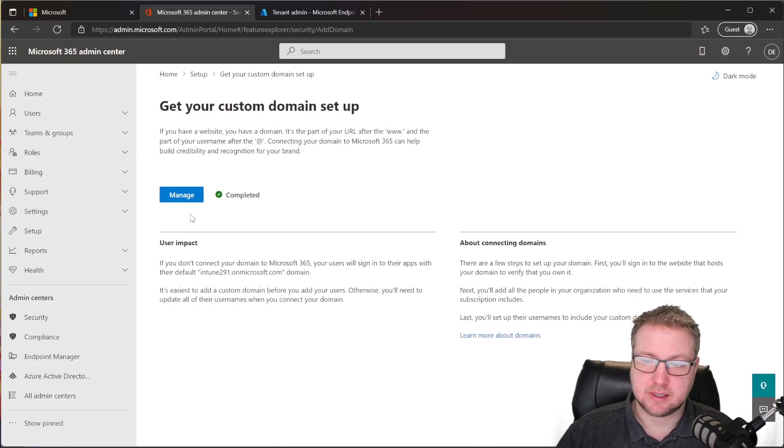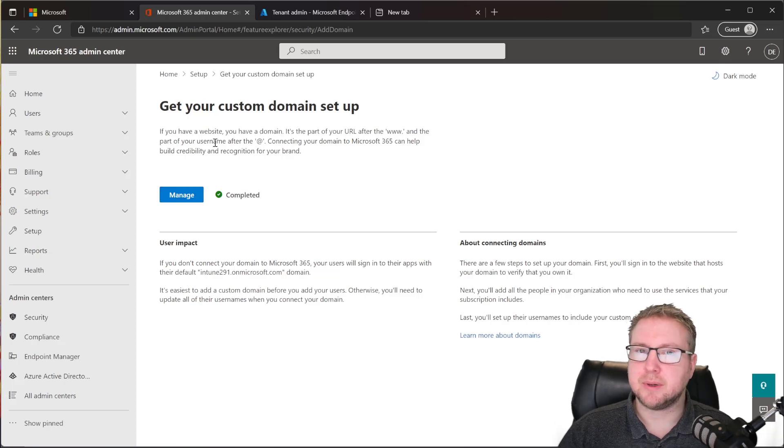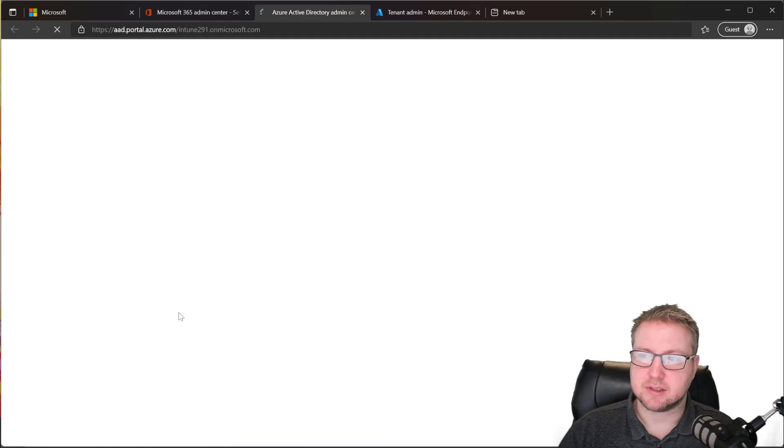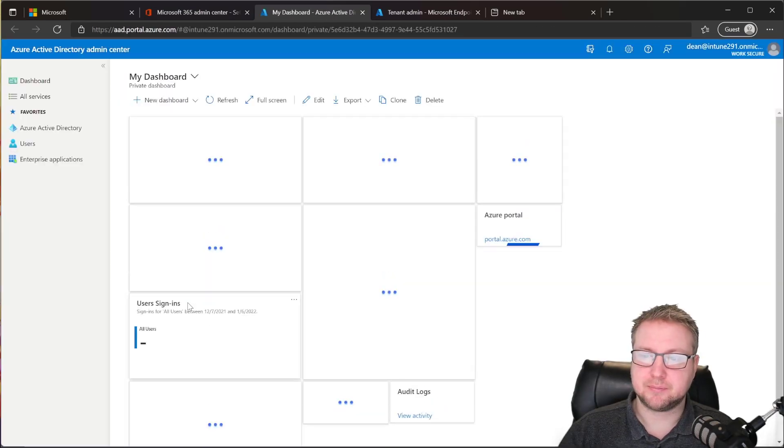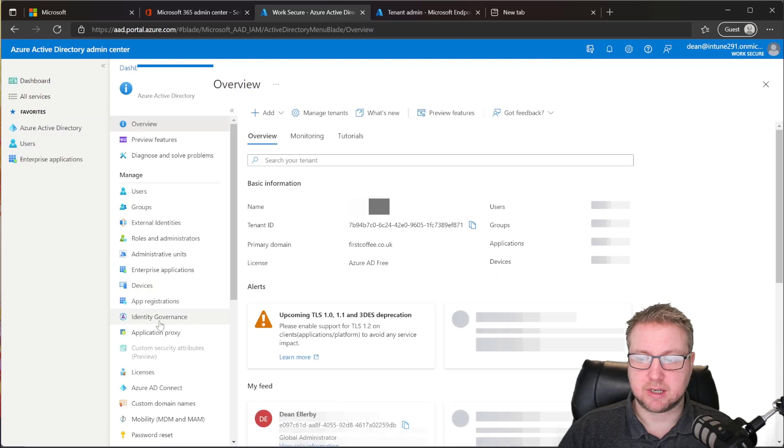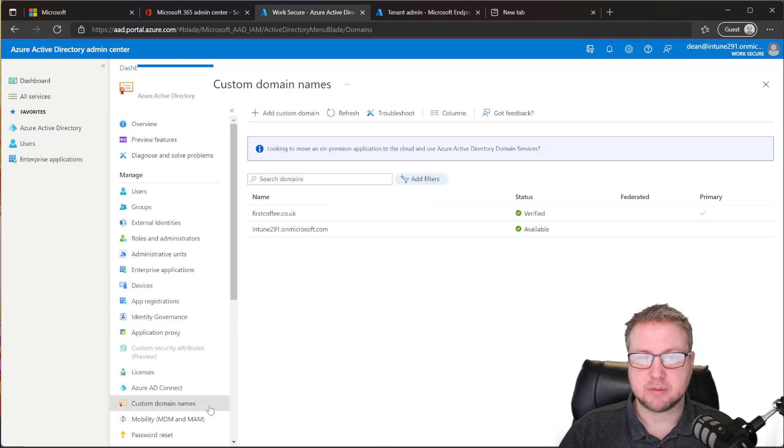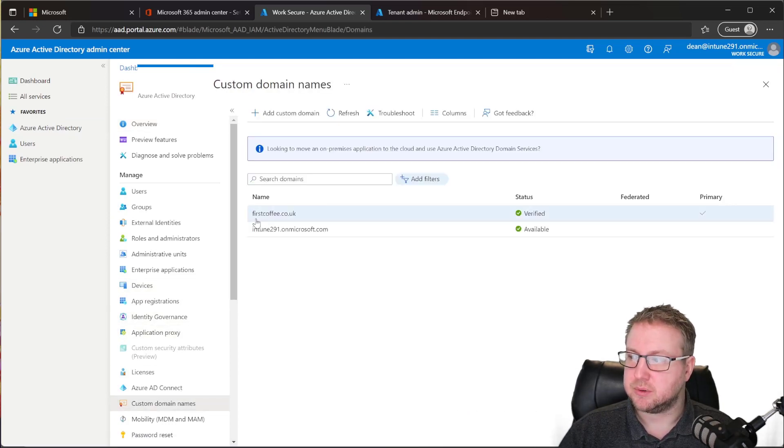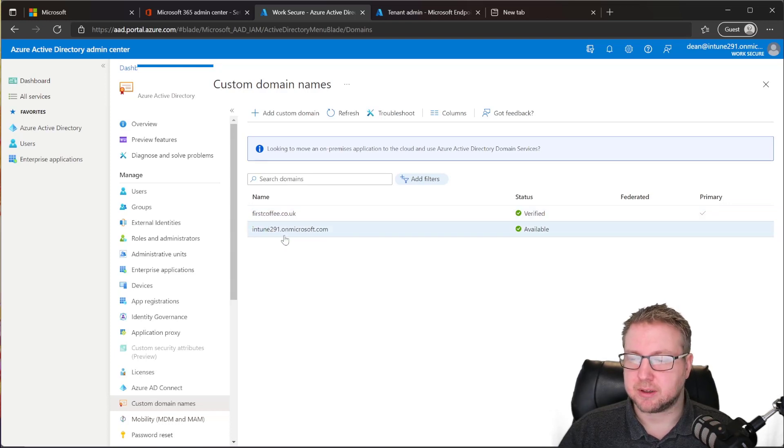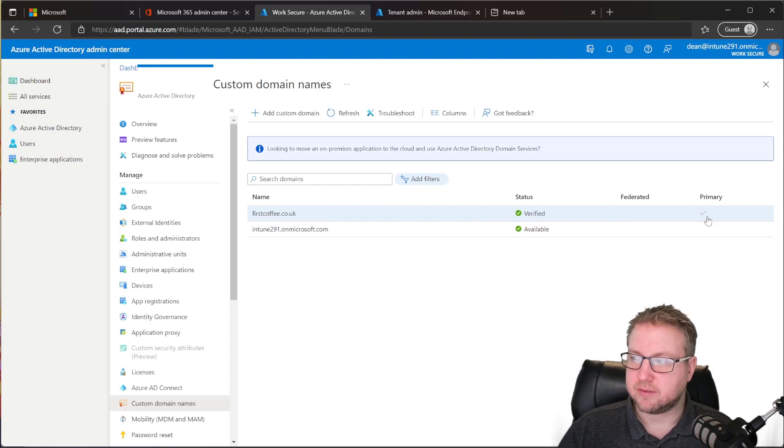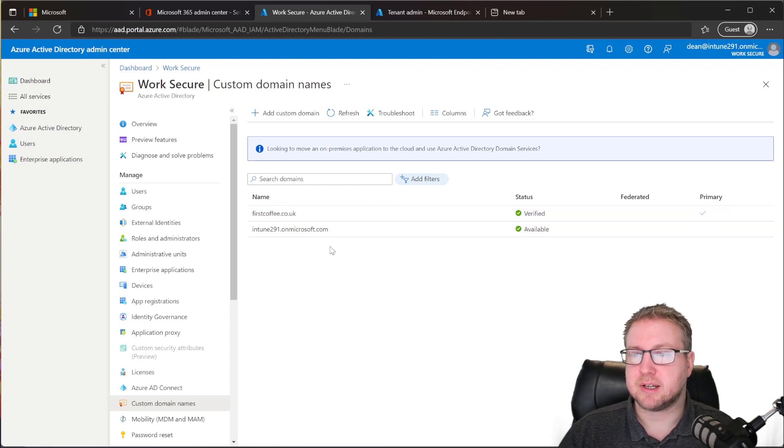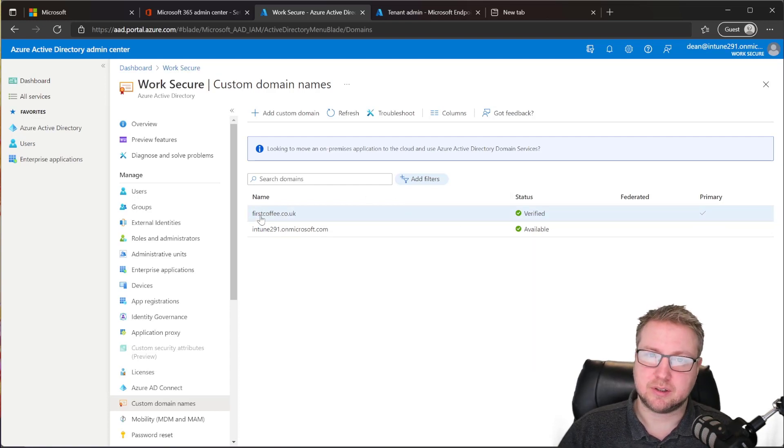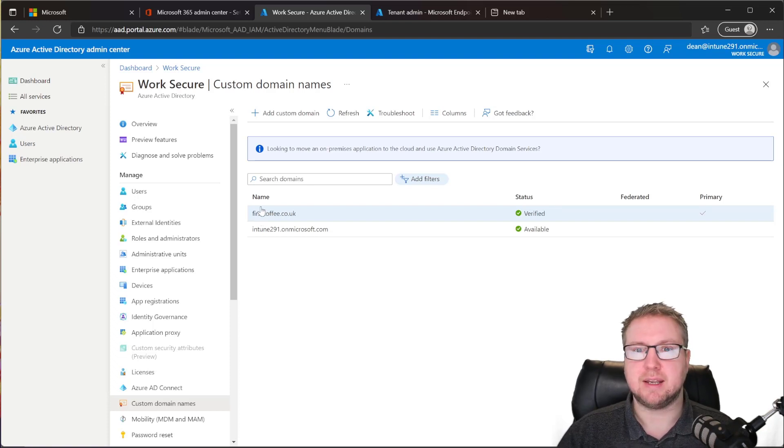And you can see it says this is ready. The other way to verify this is to jump into the Azure Active Directory Admin Center just at the bottom there. We then go into Azure Active Directory and then down to custom domains. At this point, you can see I've got my two domains here. I've got my original Intune 291 on microsoft.com. And I've got firstcoffee.co.uk. This status is verified and it's also the primary domain. So any user that I create within this tenant will now have firstcoffee.co.uk as their UPN suffix or the end of their email address.